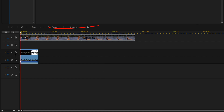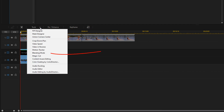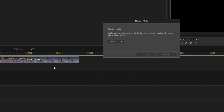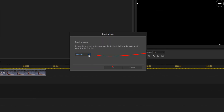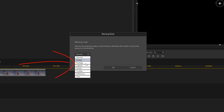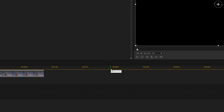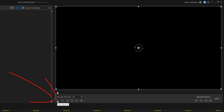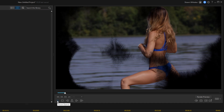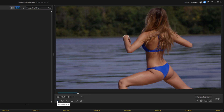Now in order to make the white ink spots transparent, I'm going to click on tools and go to blending mode. I'm going to change the blending mode to multiply and click okay. We'll go ahead and play this back — beautiful.